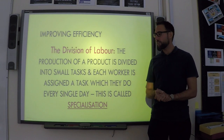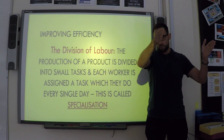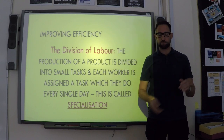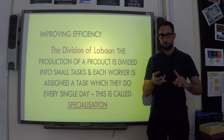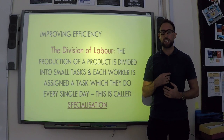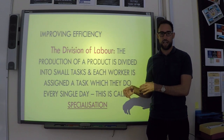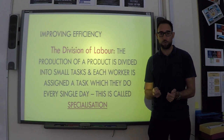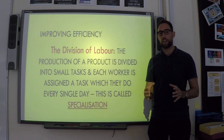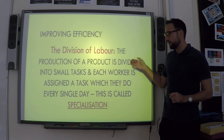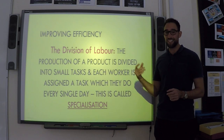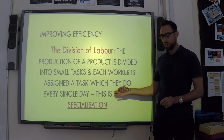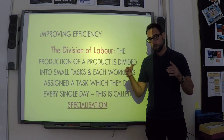The next thing you need to know about is division of labour. Division of labour is when you have a production line where workers specialize — one person does the same job every single day. Using the box-making example: on a production line there's somebody cutting, somebody sticking, somebody folding, and somebody assembling. Division of labour is when the production of a product is broken down into small tasks and each worker is assigned one task that they perform day in, day out. We call this specialization.